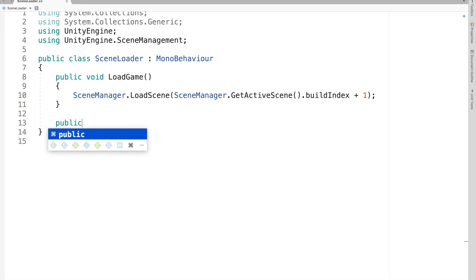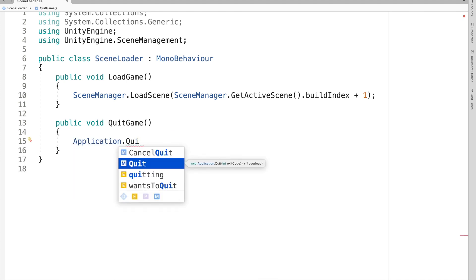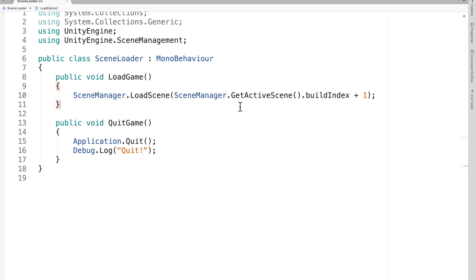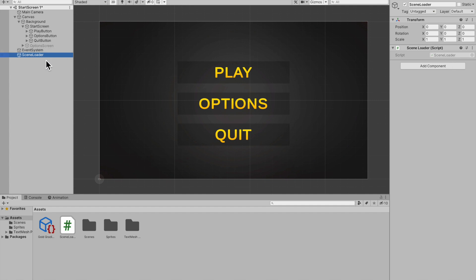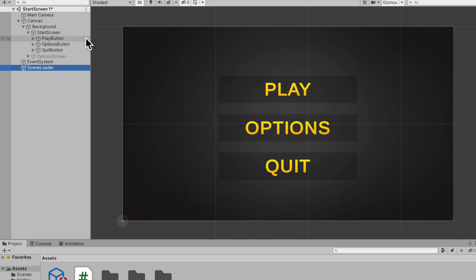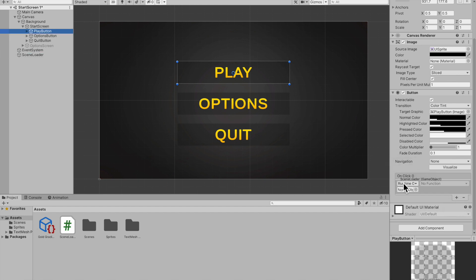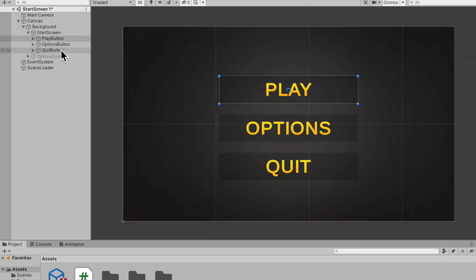For quitting, create `public void QuitGame`. Inside, call `Application.Quit()`. Since you can't close the game inside Unity editor, also add `Debug.Log("Quit")` so you can verify it in the console. Save the script, jump back into Unity, and confirm the Scene Loader script is on the Scene Loader game object. Go to the Play button, add an On Click event, reference the Scene Loader, go to Function > SceneLoader > LoadGame.